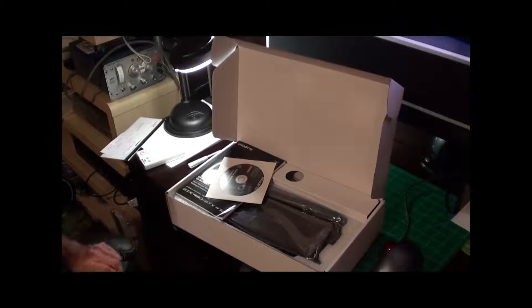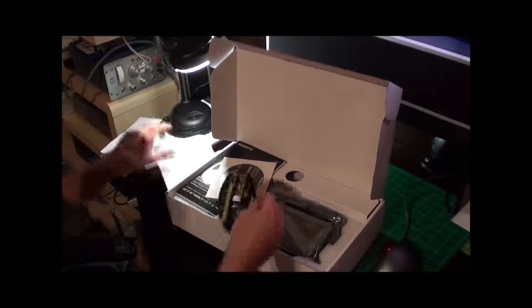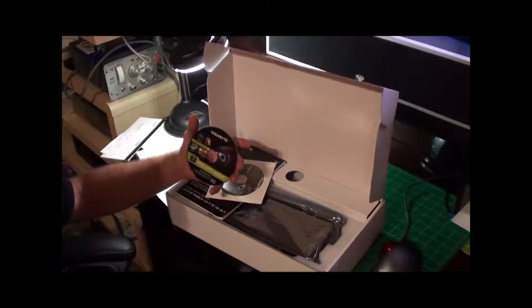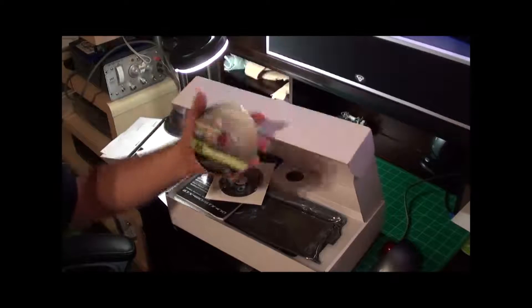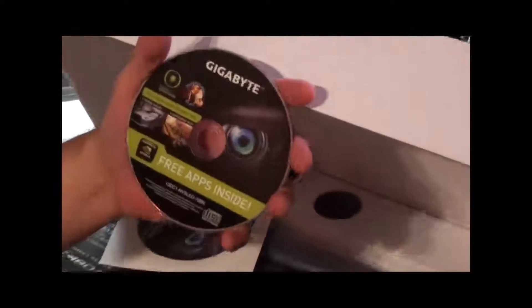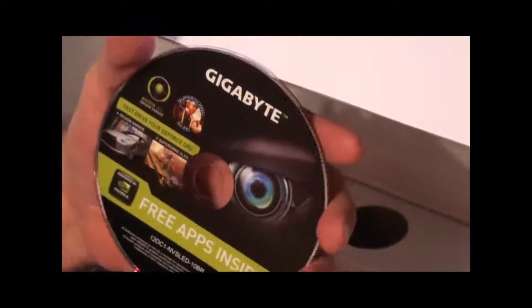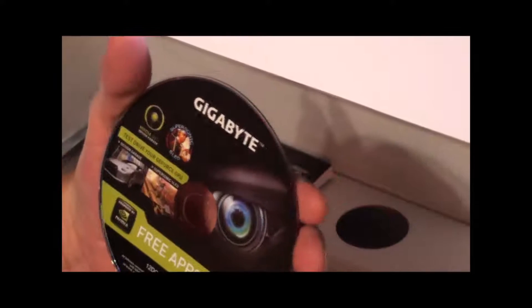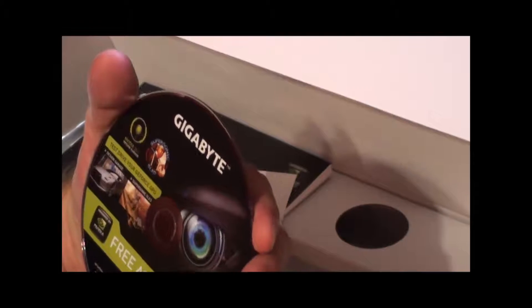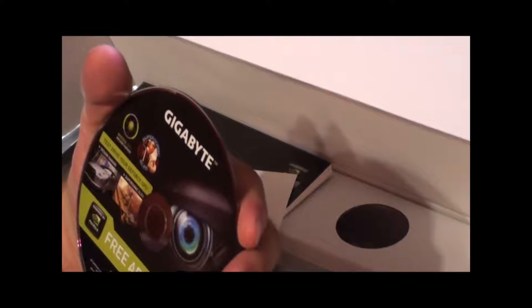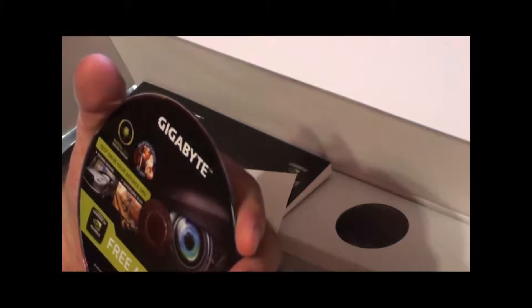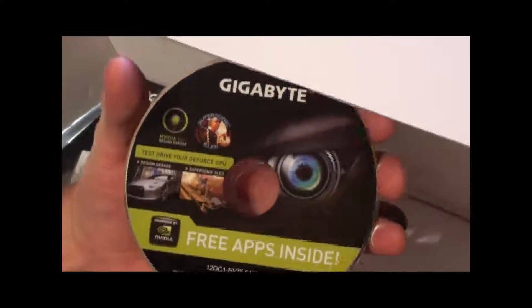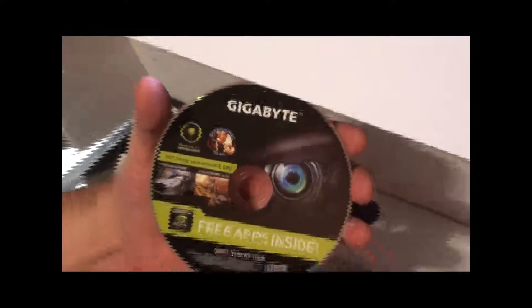Users manual along with the graphics accelerator CD and the free app CD. Let's take a look at the free app CD and see if it says anything about what it contains. It has supersonic sled design. Looking at this, I'm probably going to be underwhelmed by those apps.